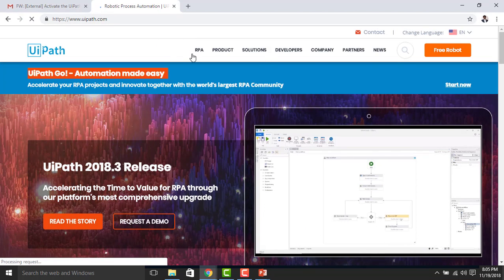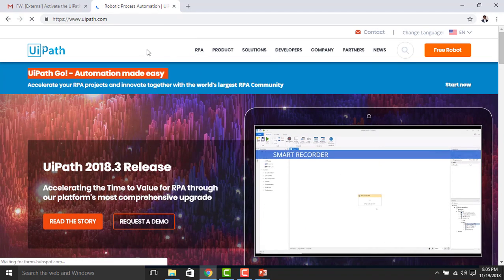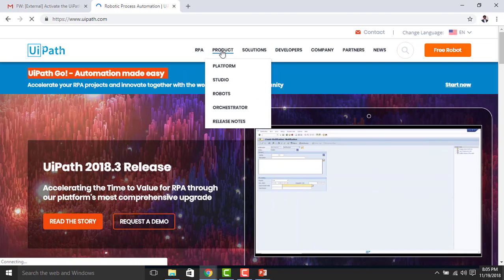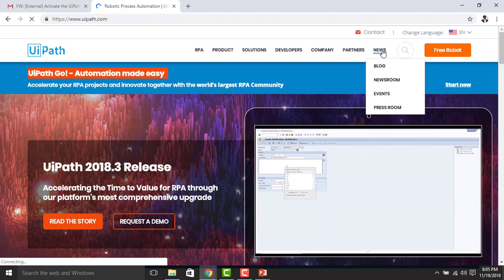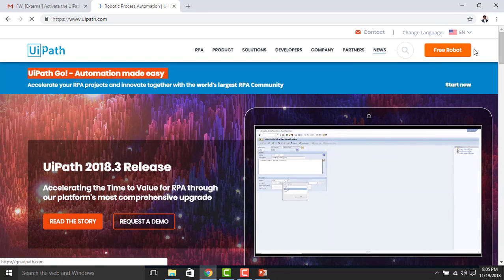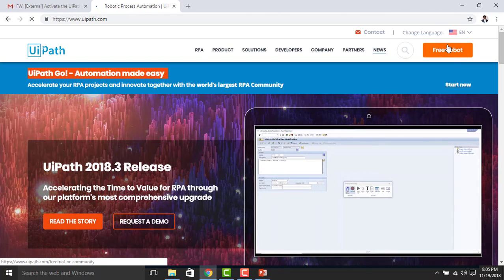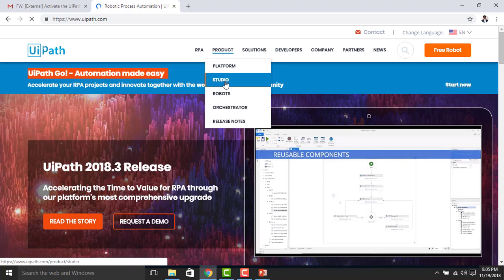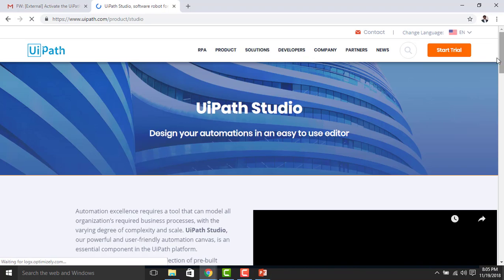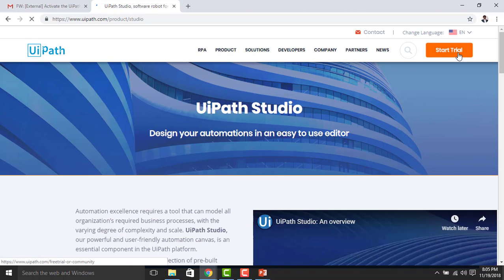You can see there are different tabs: RPA, Product, Solution, Developer, Company, Partners, and News. You can get the software by clicking 'Free Robot', or you can go to the Products tab and find the Studio tab — click on that. On the right-hand side you can see 'Start Trial' — let's click on that.